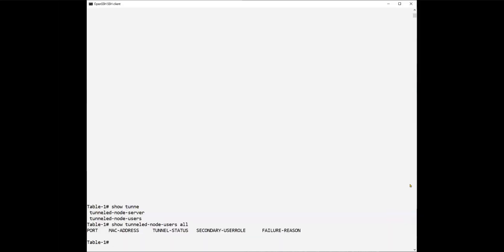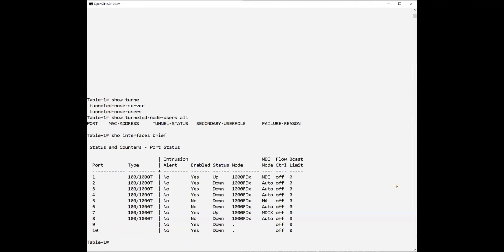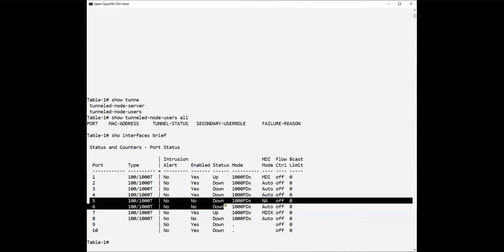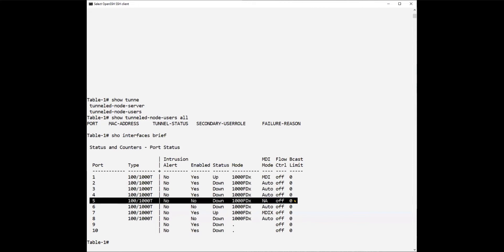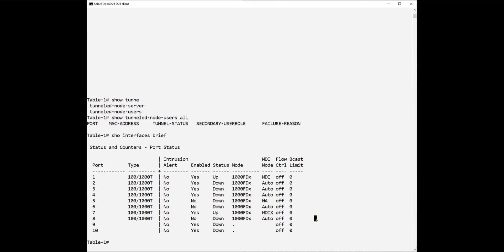We need to enable the switch interface where the client connects, which is interface number five. Looking at 'show interface brief', you will notice interface number five has been disabled. We will enable it right now.